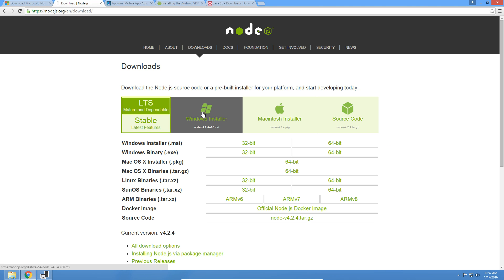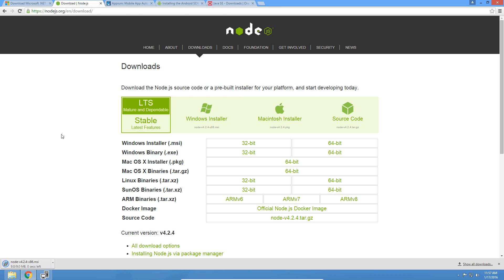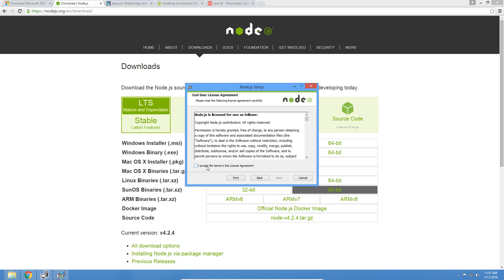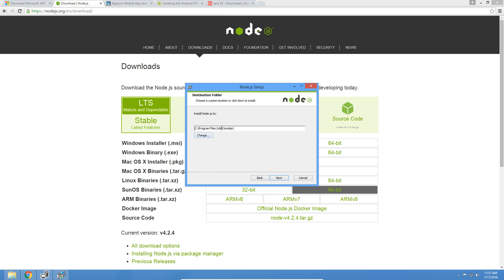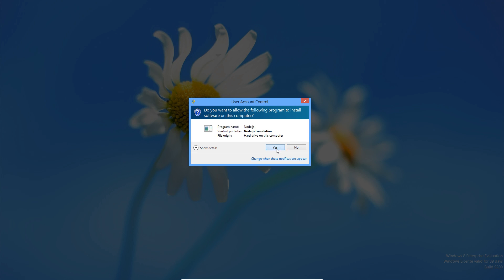Let's download Node with a Windows installer. All these links are going to be in the description, so make sure to check it out for references. Node is actually probably the easiest one to install — it's literally just accepting all the defaults and changing the installation path. We accept the license agreement, change the installation path to C drive Node, then accept and install.